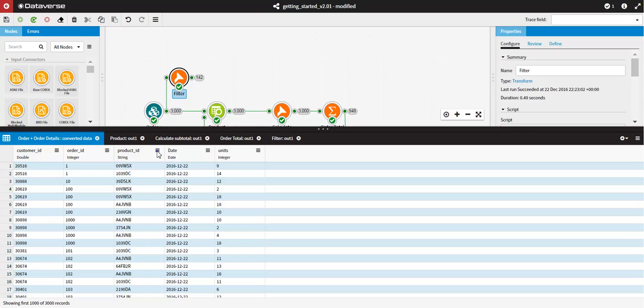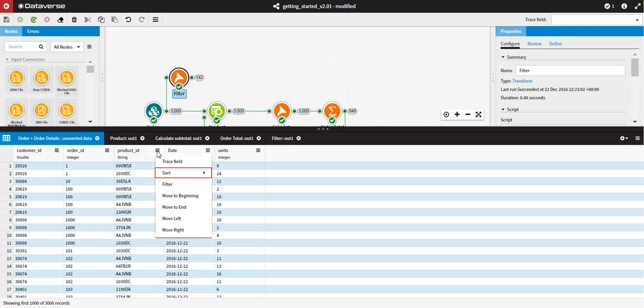You can sort the data within a column to help you quickly organize and find the data that you want. Choose Sort from the column menu to apply a sort. The sort options available depend on the type of data in the selected column.